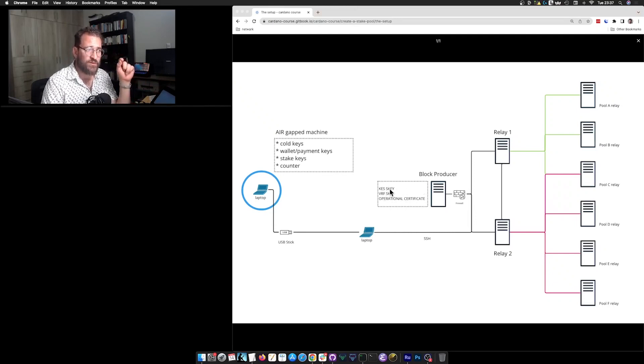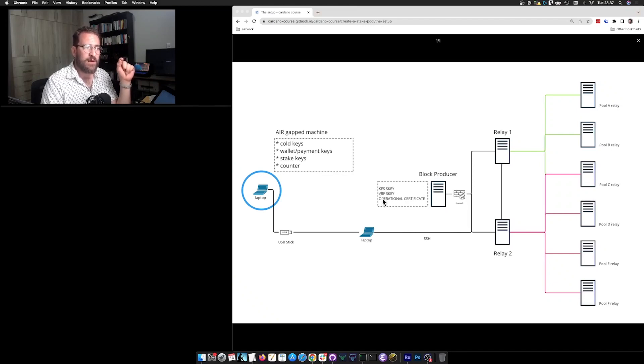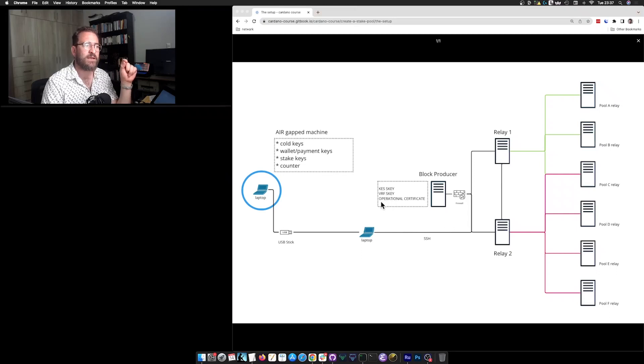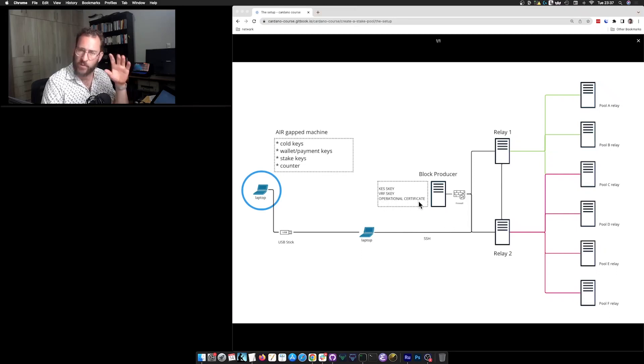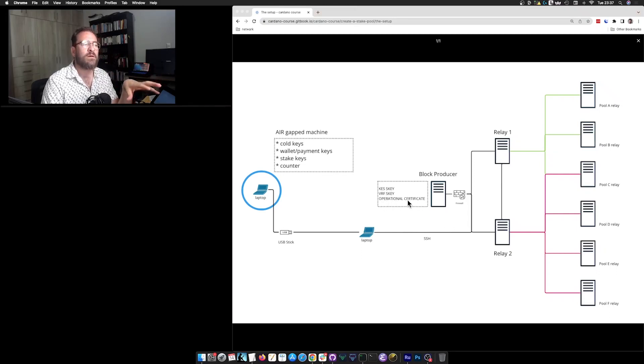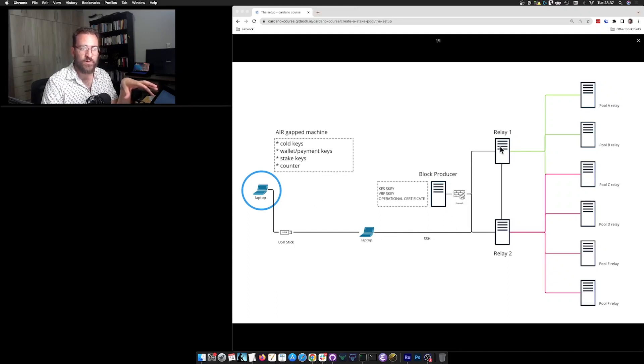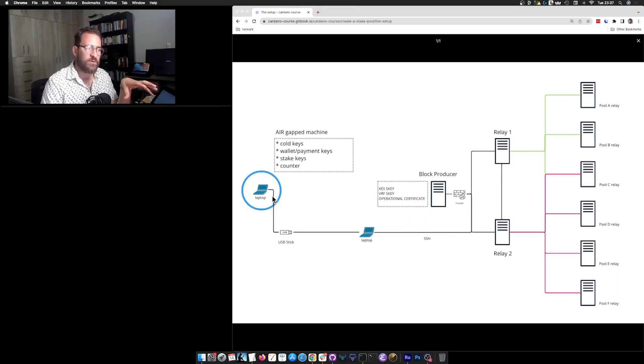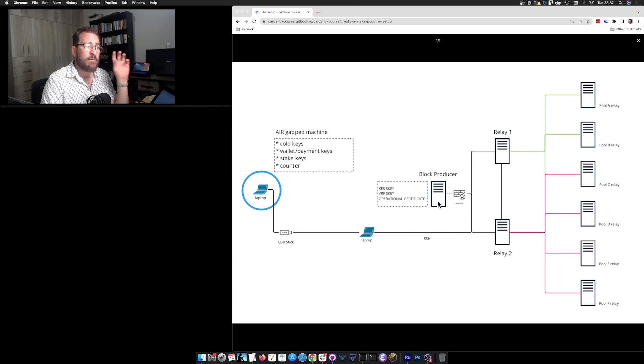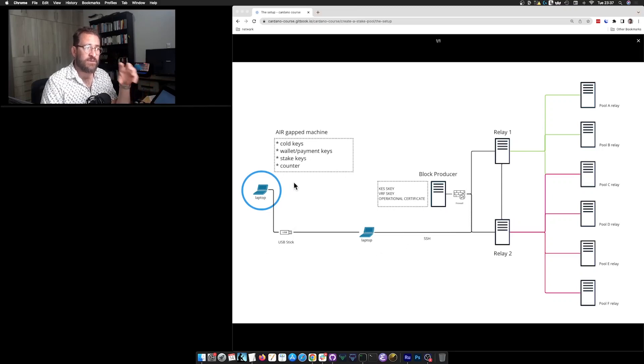So your block producer will need these three artifacts: the KES signing key, the VRF signing key and the operational certificate. We will see in a minute what they are for. But you want to avoid generating things and keeping things here in your block producer or in any of your relays. You really need to make sure that you have this kind of setup because it is all about security.